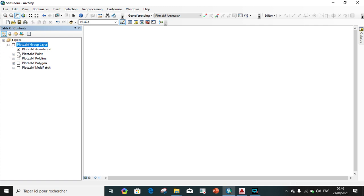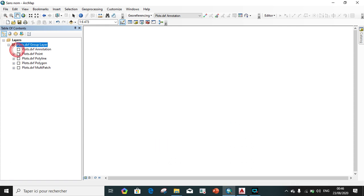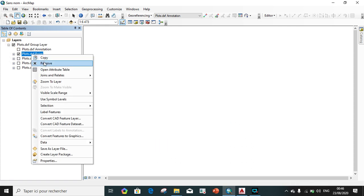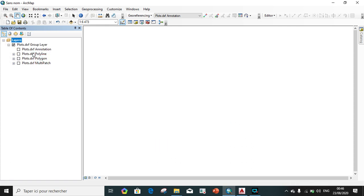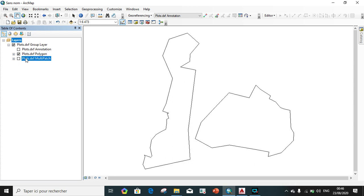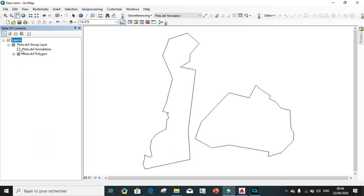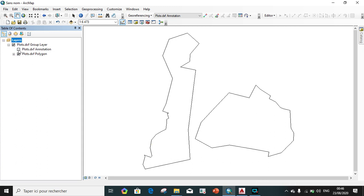We see for example, this one is if you want to present the labels, it's useful. This one, no use. This one, no use. We remove. This one, no, the polyline. We have also the polygon so I will remove this one. And this one also, I will remove and we are left with this one. We are left with this one now.